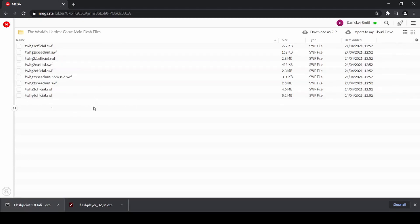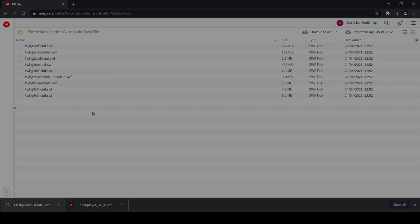And the way to use these, if you have, for example, Adobe Flash Projector, is simply to download them, and then run and select Open With, and then use the Adobe Flash Projector to open them.